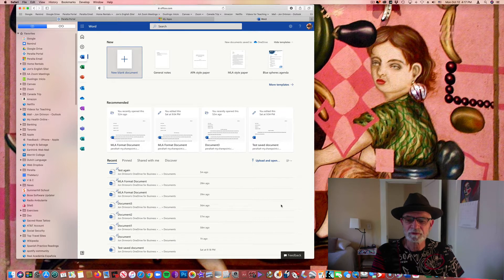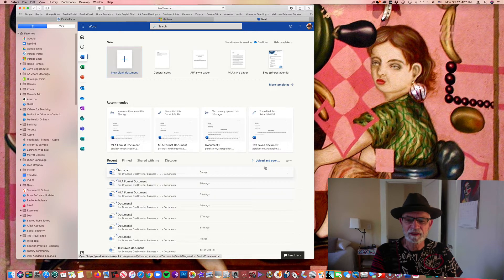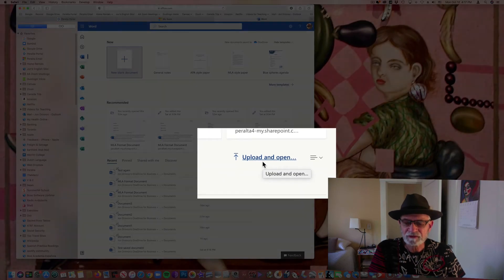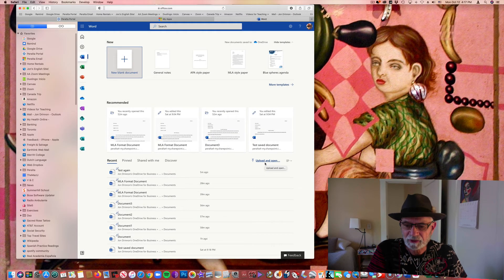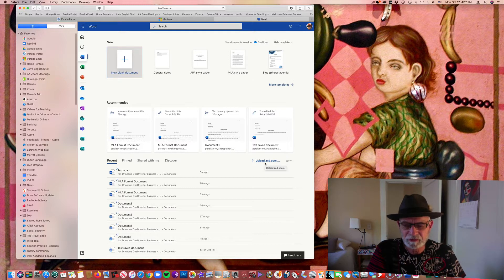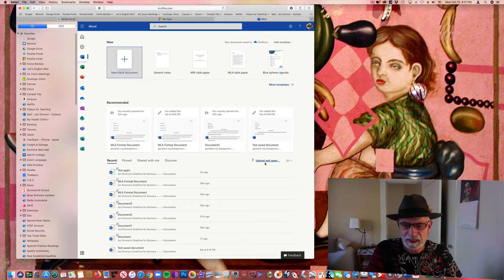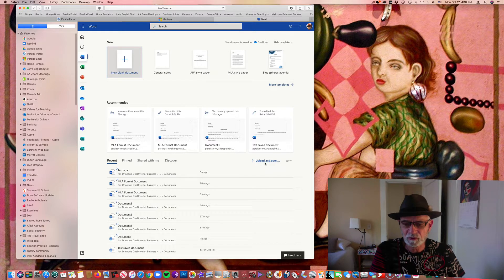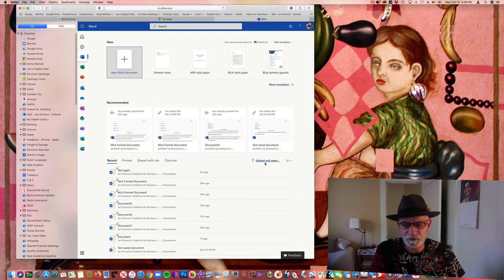One thing I want to show you before we move on is that right here we can see 'Upload and Open.' That's if you have a document on your computer that's already formatted somewhat — maybe you've done a Word document in the past, or someone sent you a Word document and you want to upload it and open it in Word in your student portal. You can upload it, open it, and then start working on it from within your student portal.